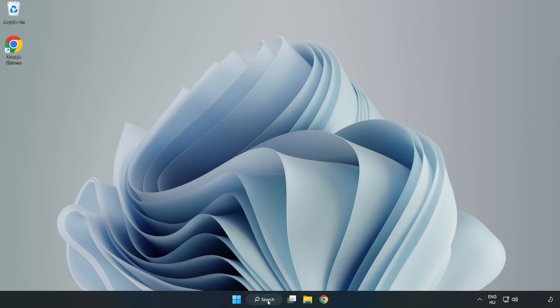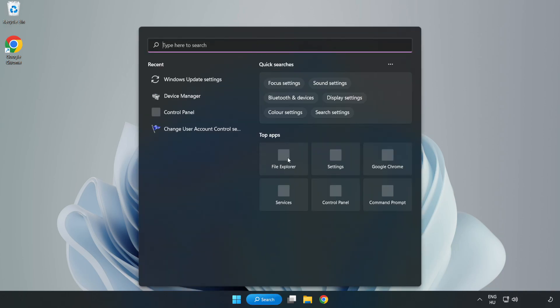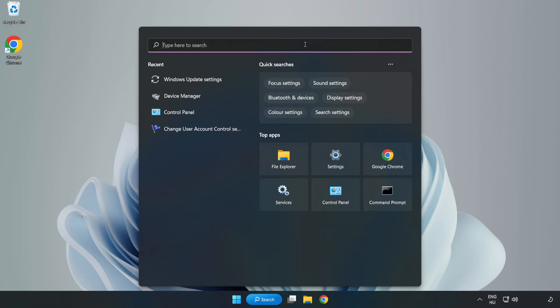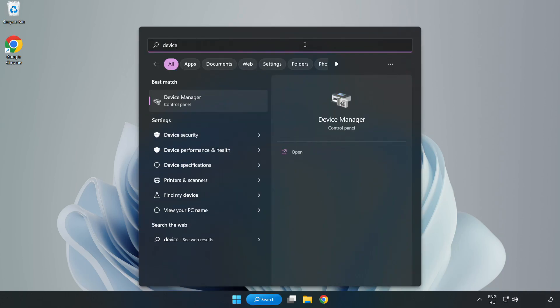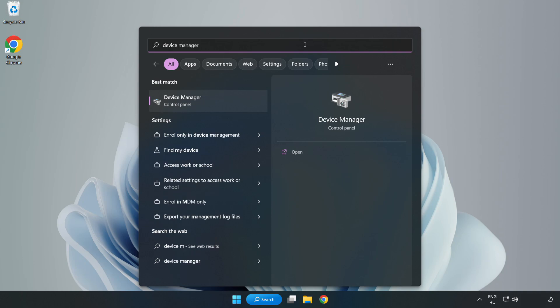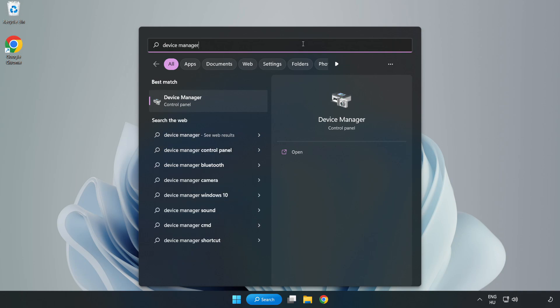Click the search bar and type Device Manager. Click Device Manager.